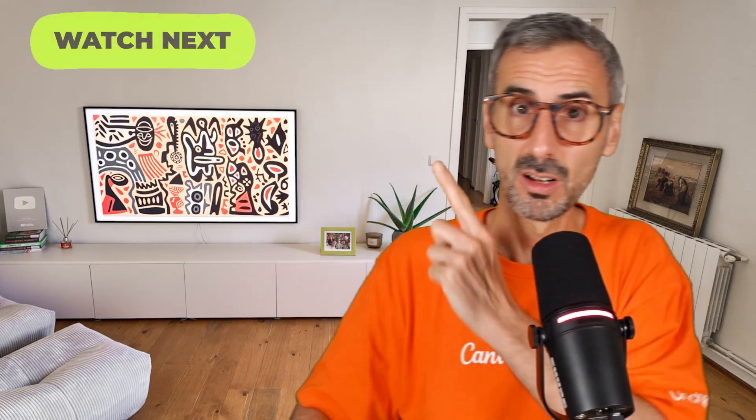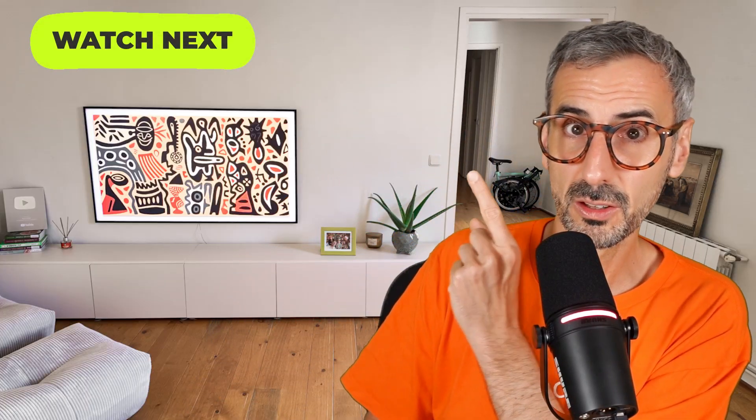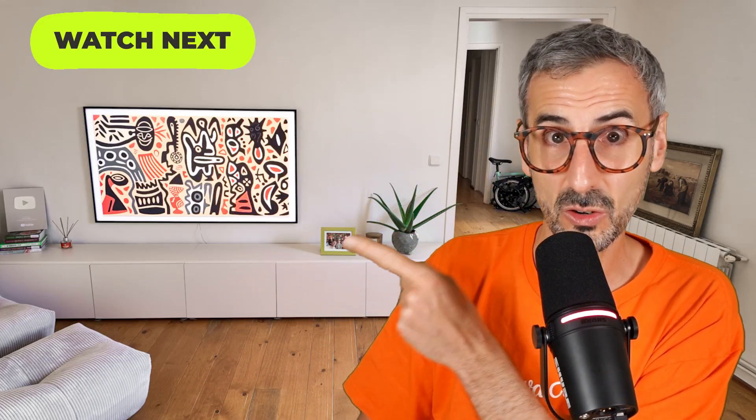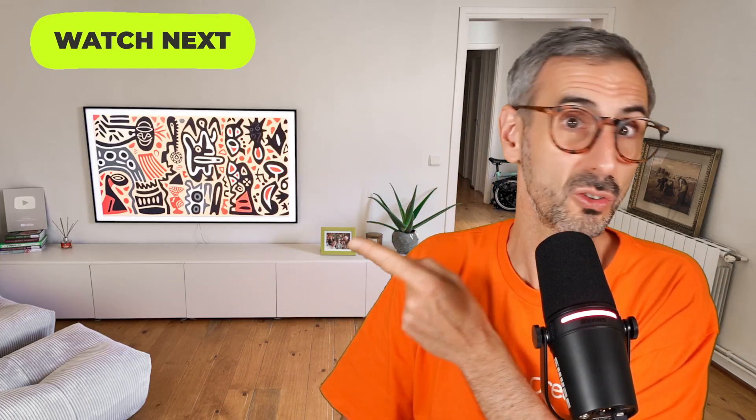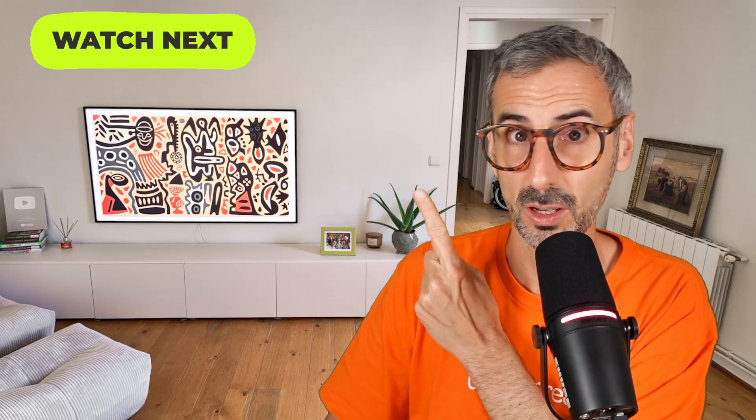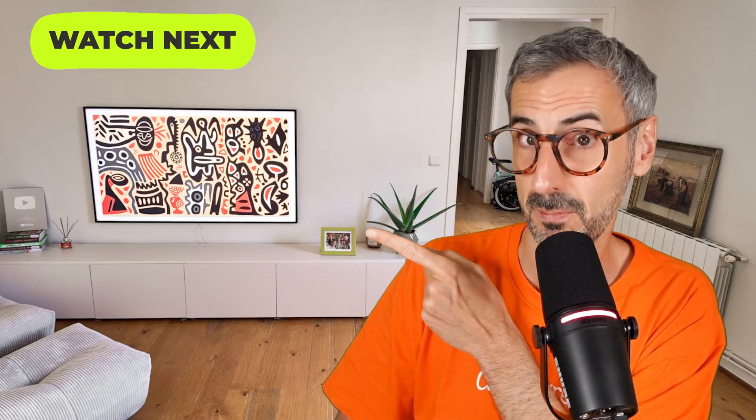Thank you for watching until the end. I'm going to leave you with the rest of our AI video playlist so you can discover more of what's going on with Canva and ChatGPT.